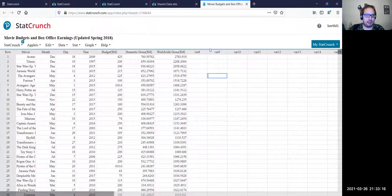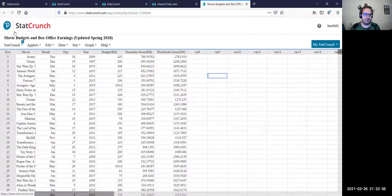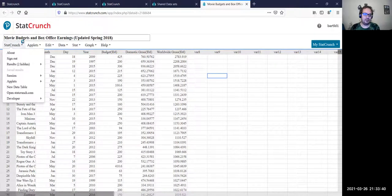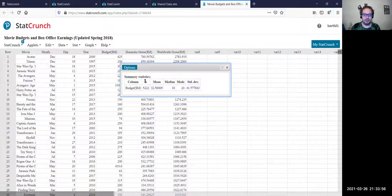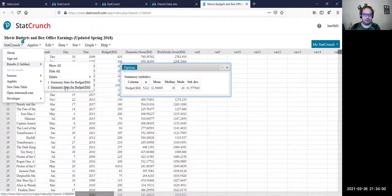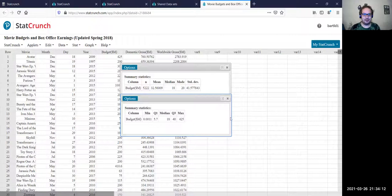Another nice feature with StatCrunch is that when you compile results and close them, you're not really closing them — it minimizes them. If you look at the StatCrunch menu, there's a little number there indicating how many results have been minimized. If you scroll down, your results are right there. You can click on them and bring up the window you closed. So they're not really closed — they're minimized and put out of the way, which is a nice feature if you tend to close things you need.